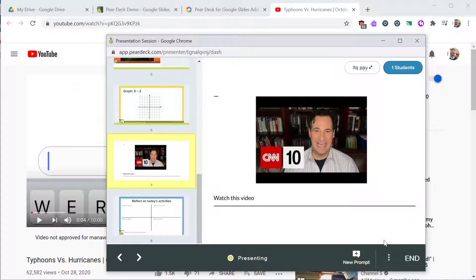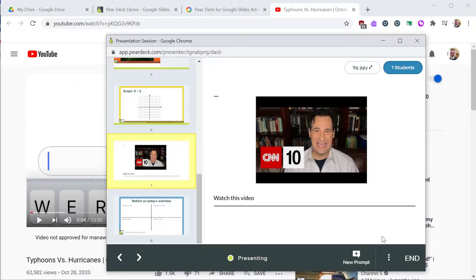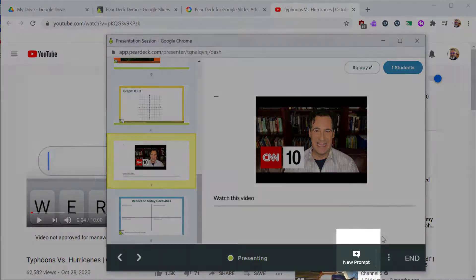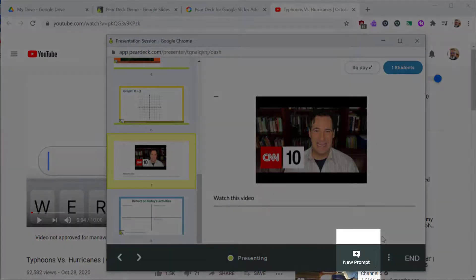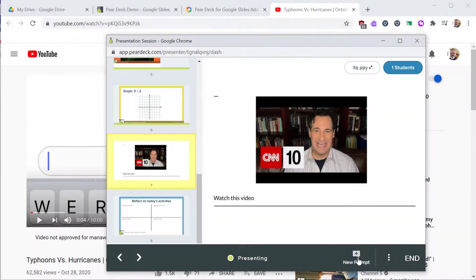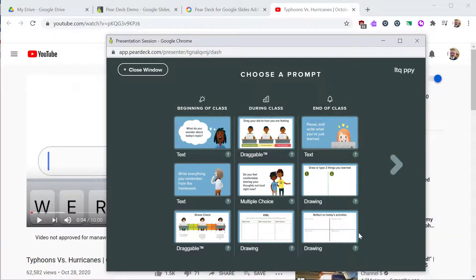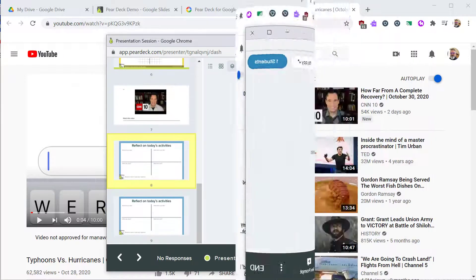You may want to add a new slide to the Pear Deck during the presentation. You can do this quickly by pulling in a Pear Deck template into your slides. From the pop-up screen, you can find a new prompt button. Pear Deck will offer you a few helpful suggestions. In this case, we'll add a slide for student reflection.